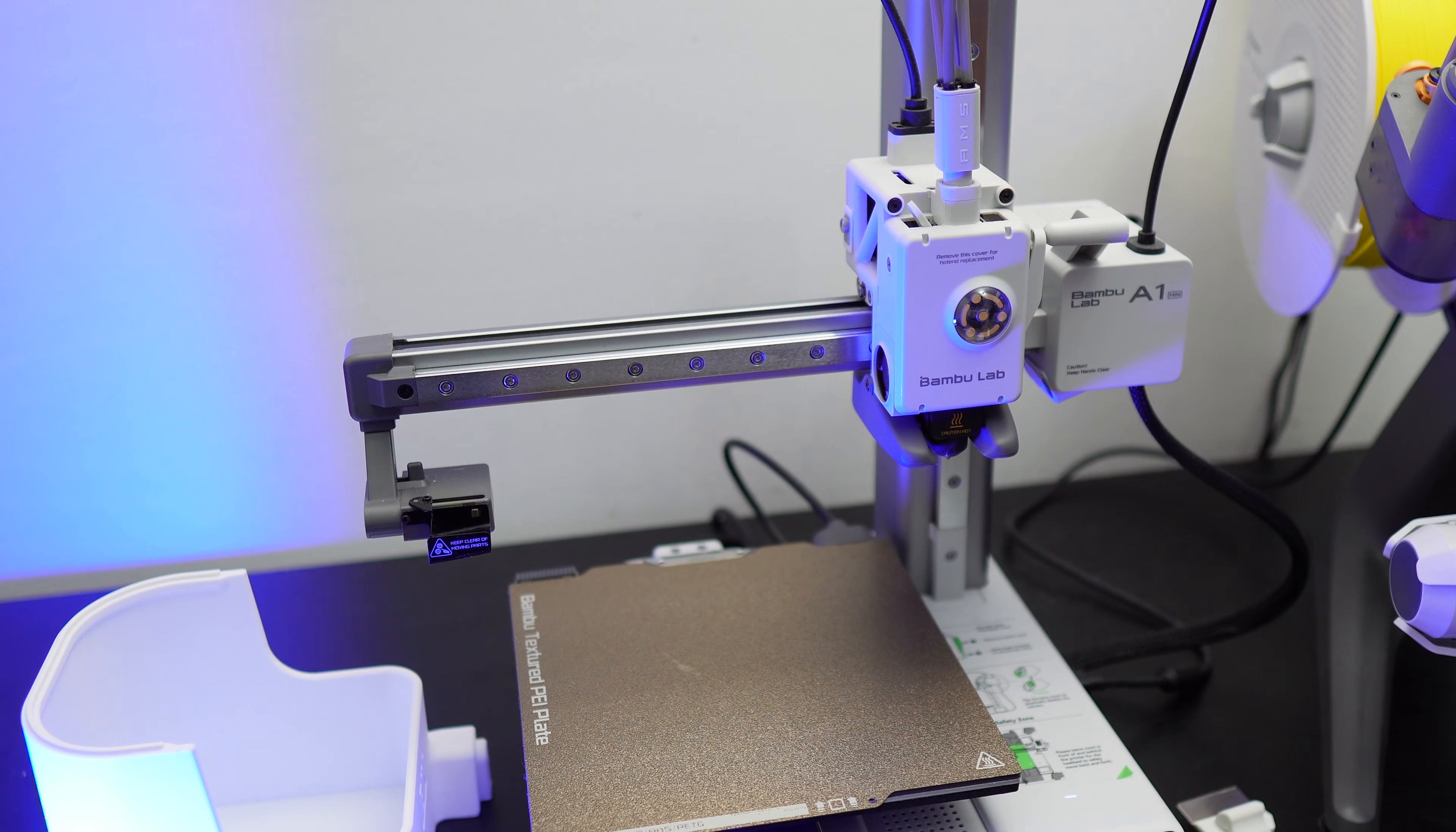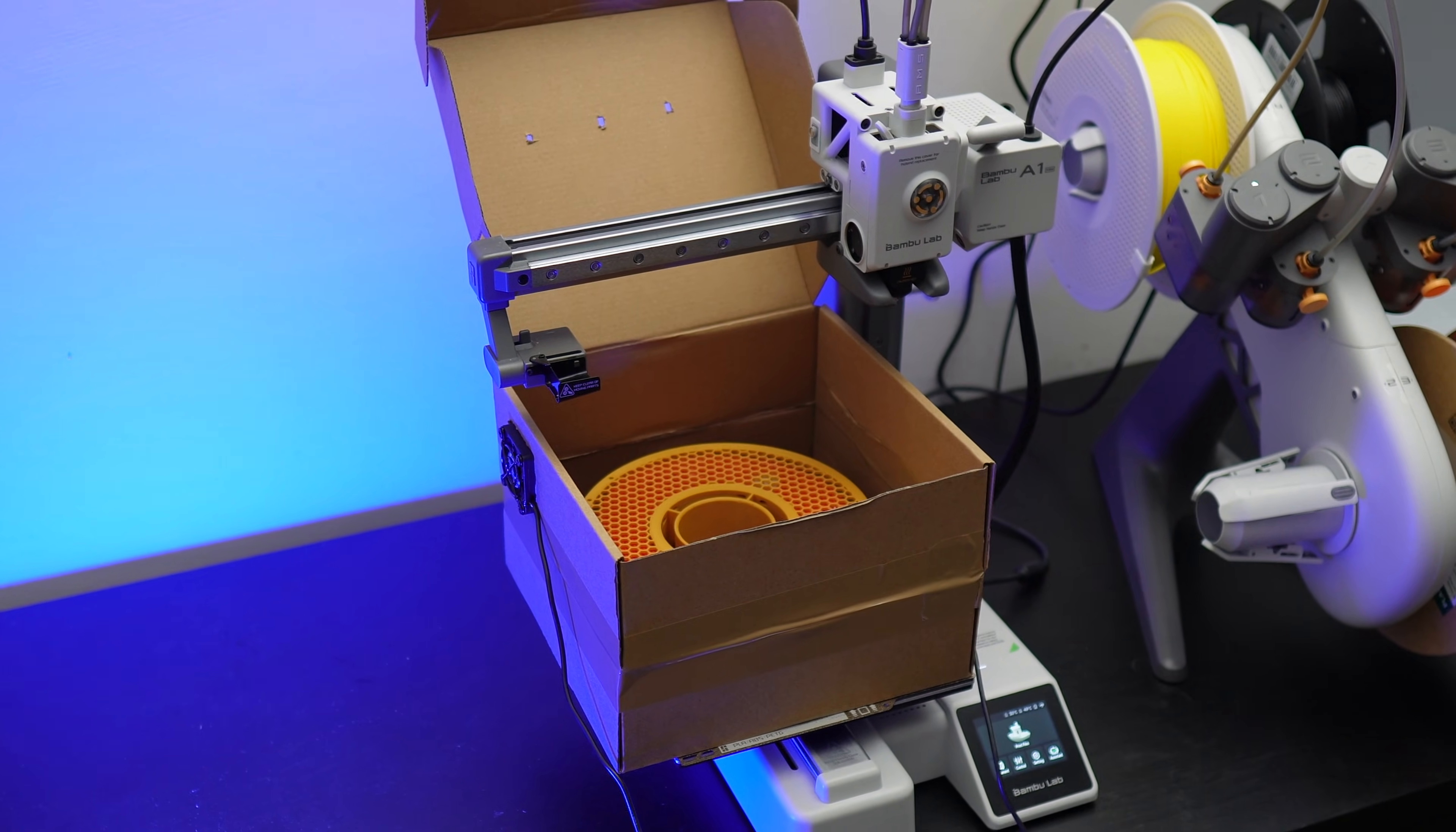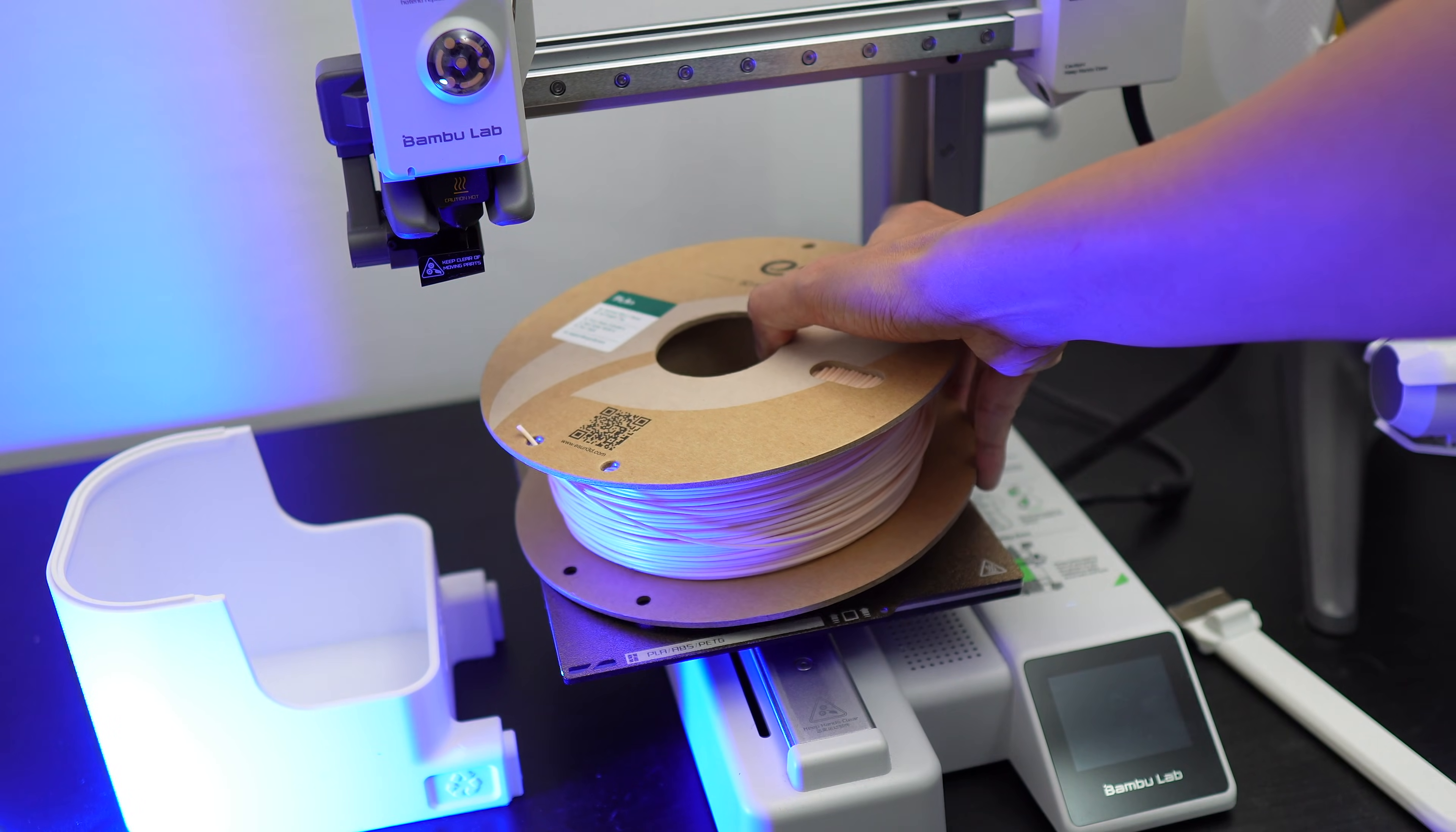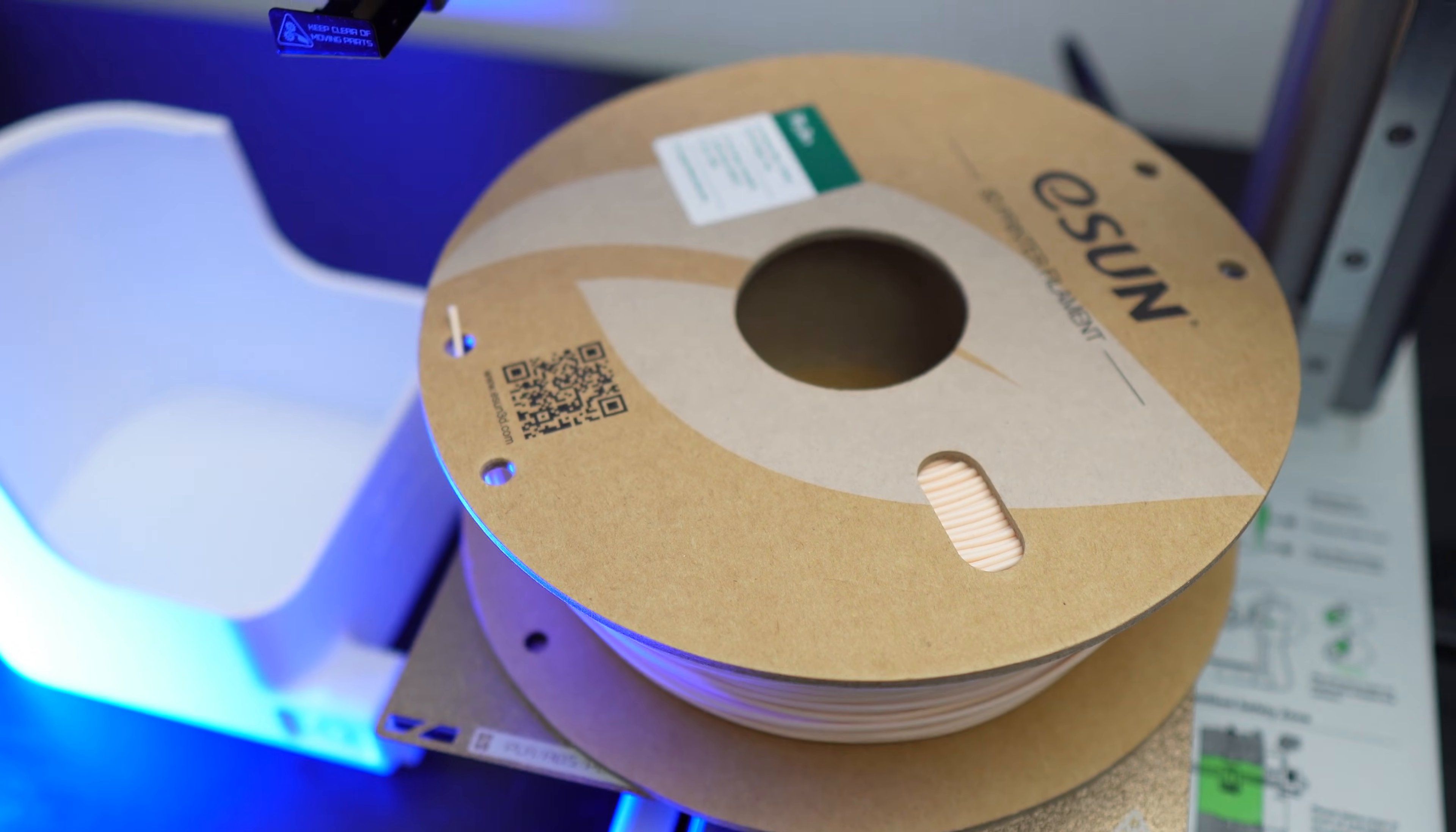This method isn't a new method and there are a lot of users who used the bed of their printers to dry the filaments. The problem with my A1 Mini printer is the bed is pretty small. I mean the 1kg spool is larger than the bed itself.